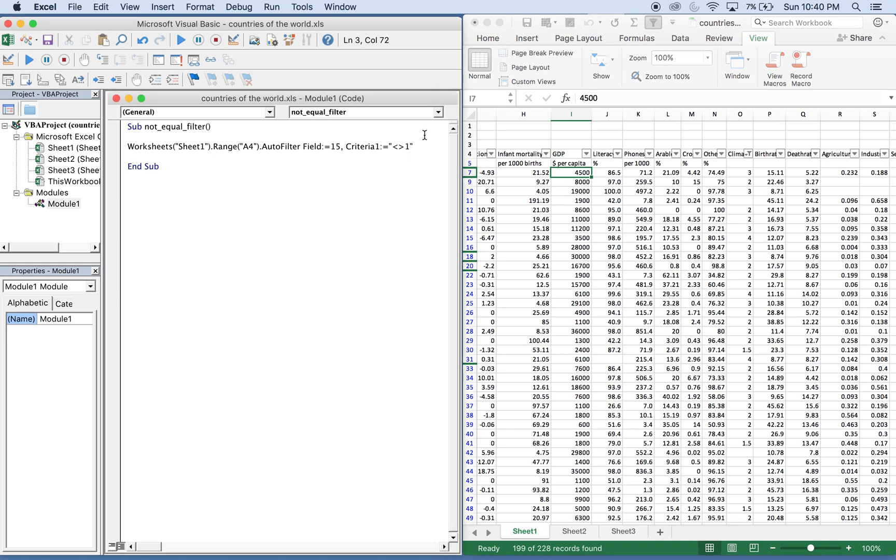So when you write code, you can actually do an underscore and go to the next line. And that will continue your code. So I'm going to do that here just to keep us from losing data because of the size of the window here.